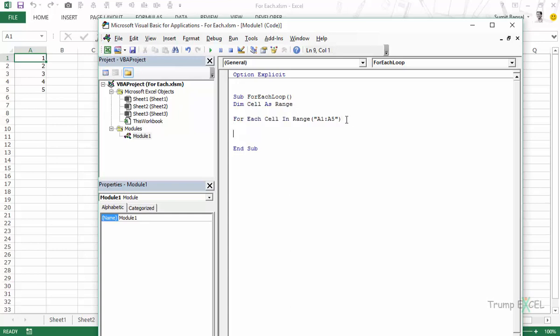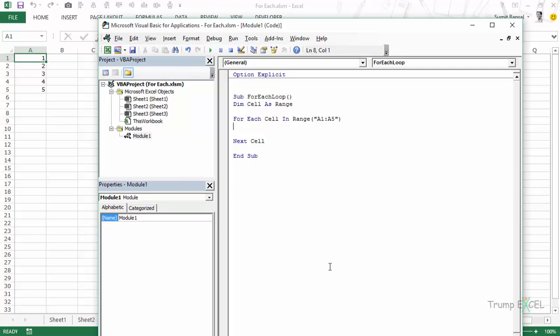And now here at the end we would say next cell. So it's very similar to FORNEXT loop and all you need to take care of is that there needs to be an object variable and then we use that variable and then we give the reference of this entire collection of that object. So here what we would do is we would simply pick these numbers and we would print these numbers within the immediate window.